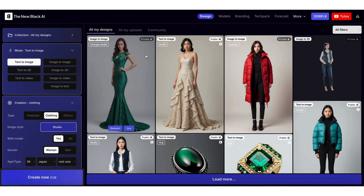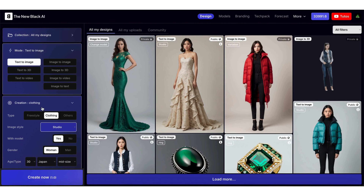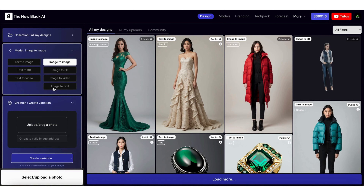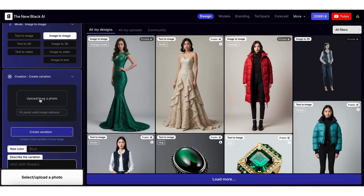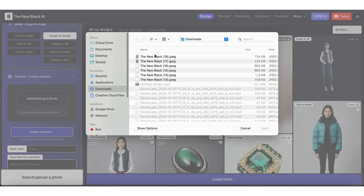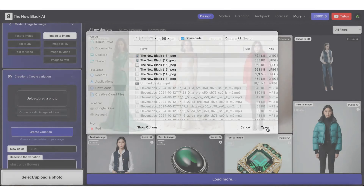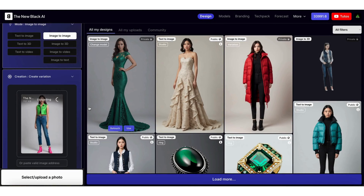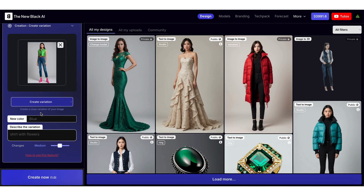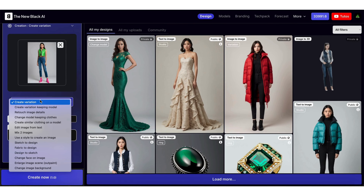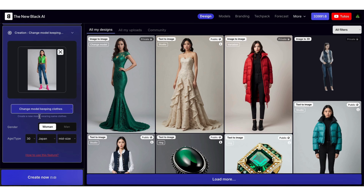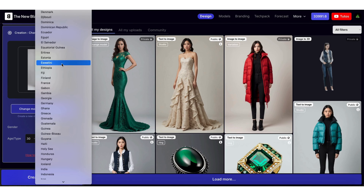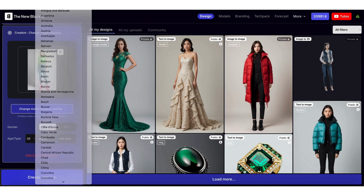Choose the image to image mode, then upload your image. Choose the change model option, then choose the new model type.